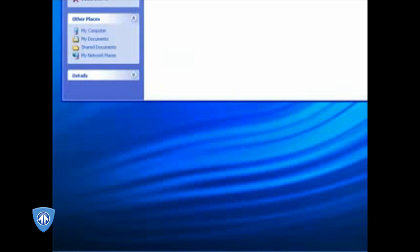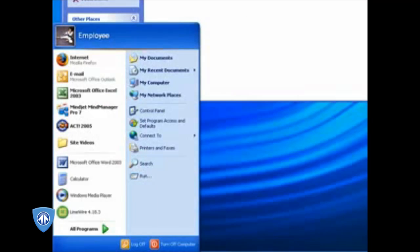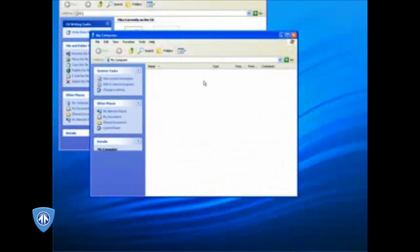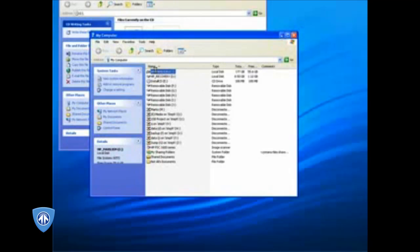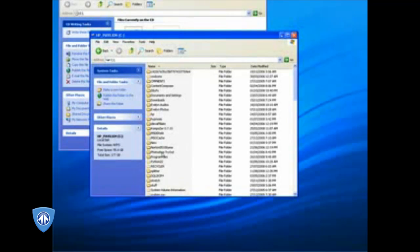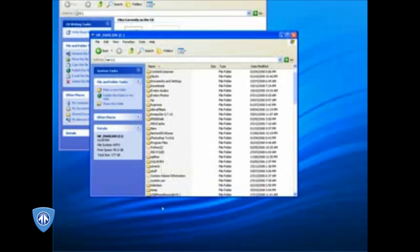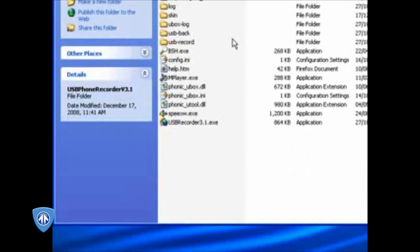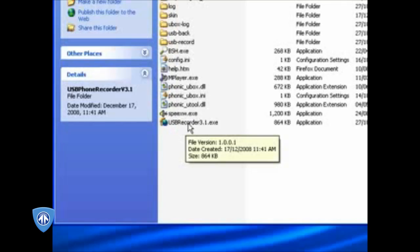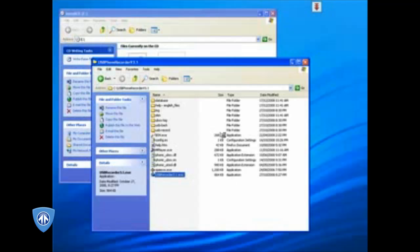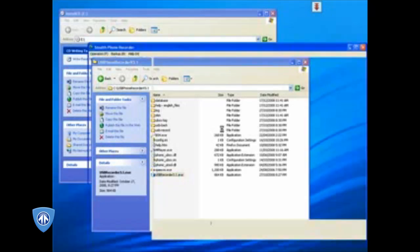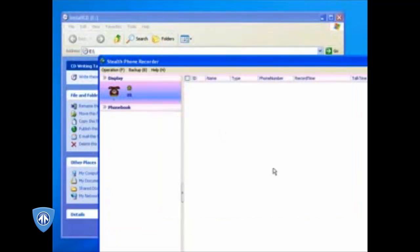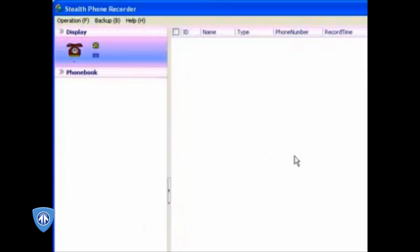Basically now what we want to do is open up My Computer and go to the C drive and find the folder that says USB phone recorder. You see that right there. Double click on that. And you see this little icon here that says USB recorder 3.1.exe. Double click that. And as soon as you do that, you have your software installed.